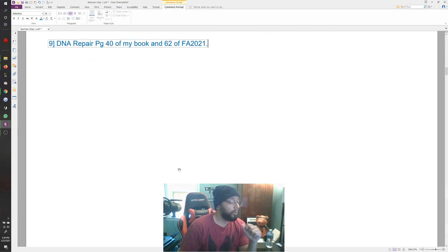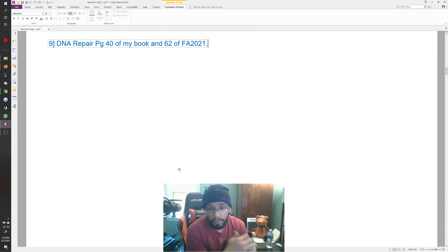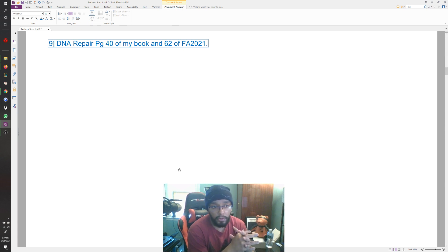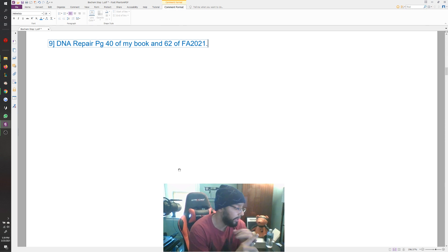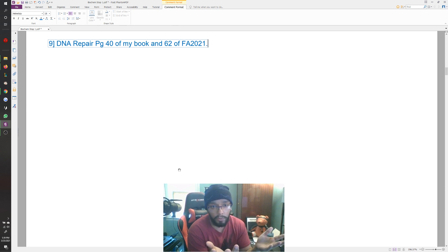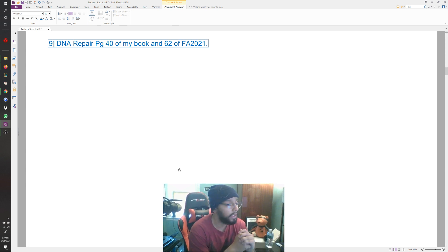Keep in mind that right now we're going to be doing all the principles in this lecture series and knocking out everything that First Aid has to talk about in terms of biochem, immunology, microbiology/pathology, pharmacology, and then public health sciences which includes ethics.